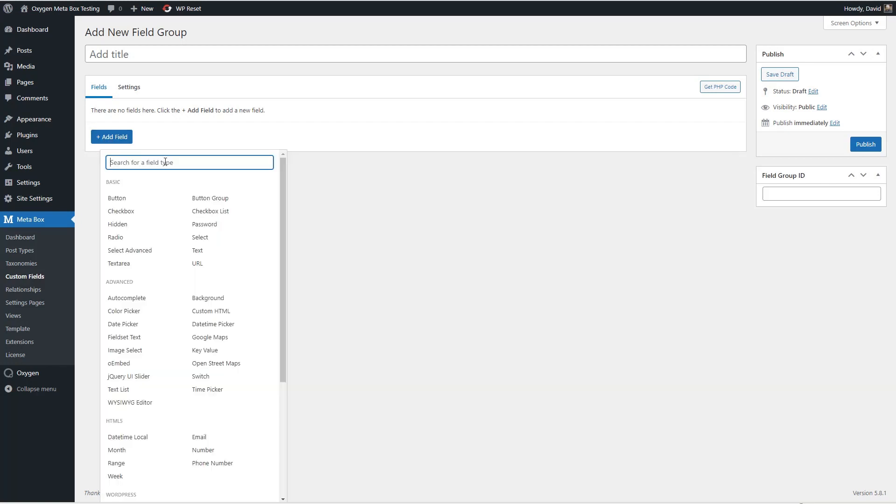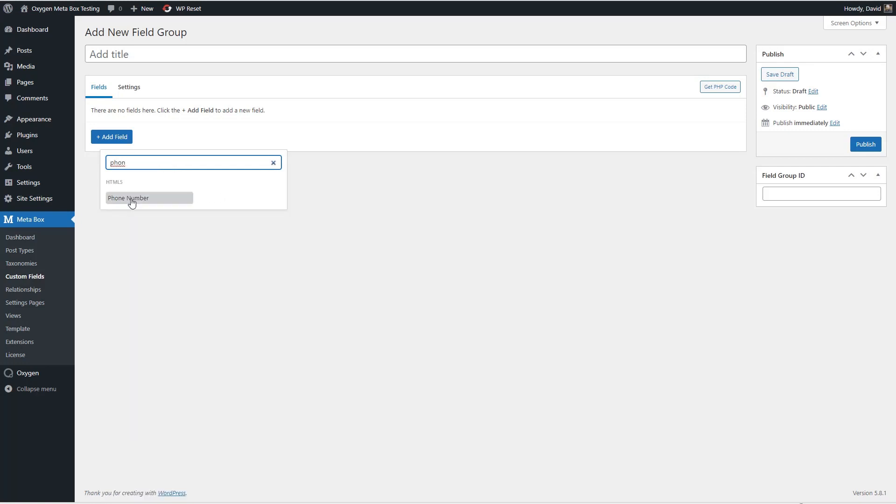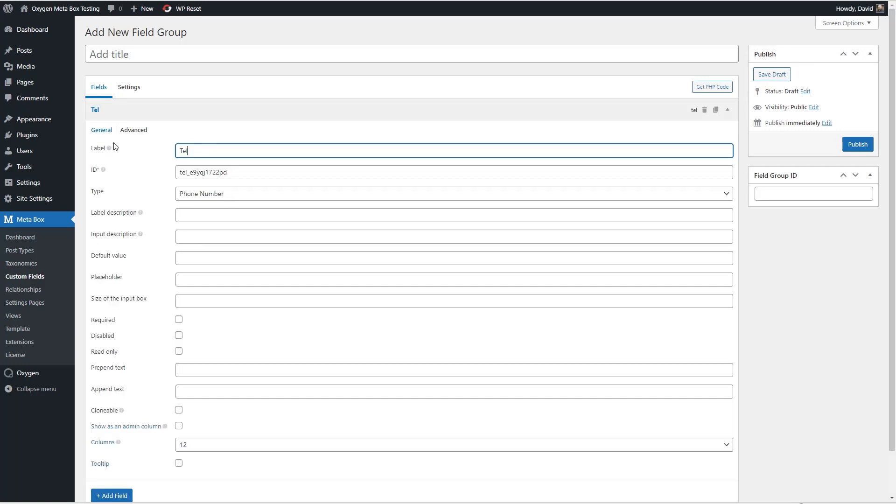Okay so that's where we want this to show and then we'll go and we'll add our fields. The first field we're going to add is one for phone number and you can see it's generating the label and id there.